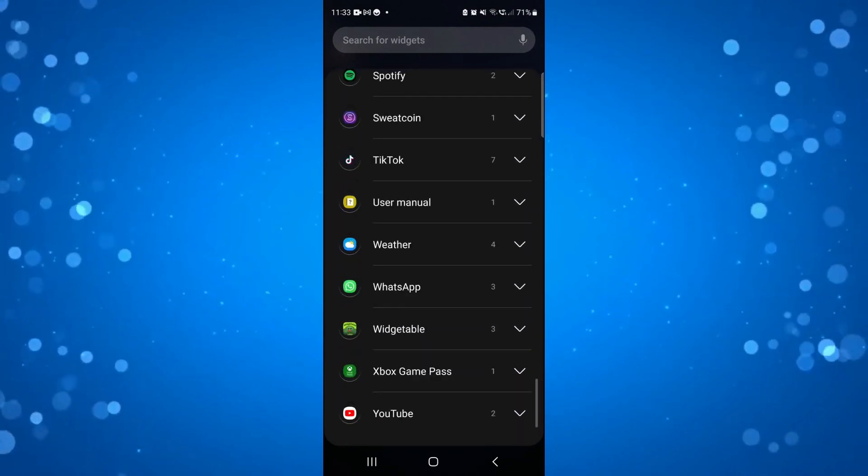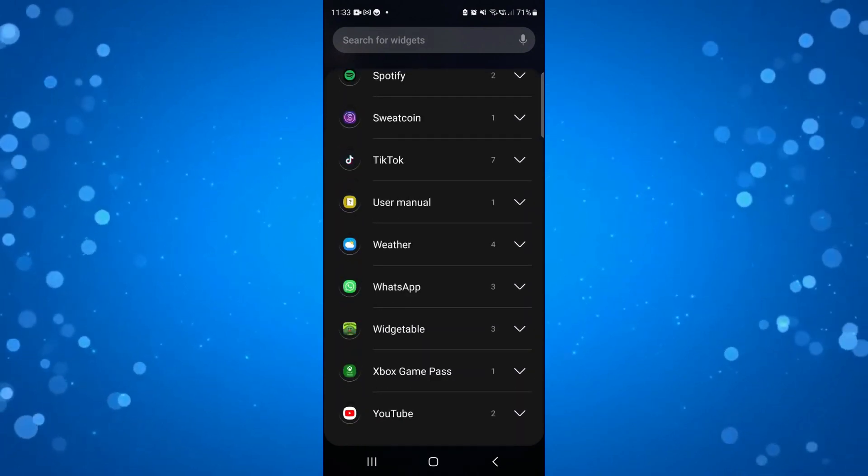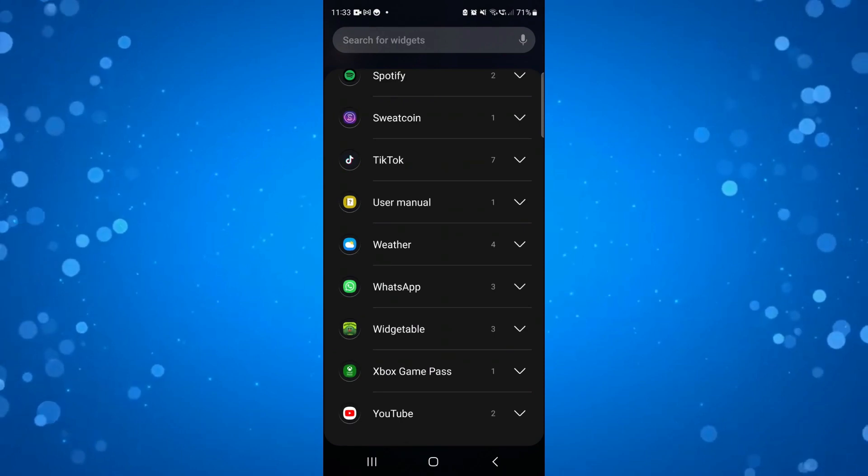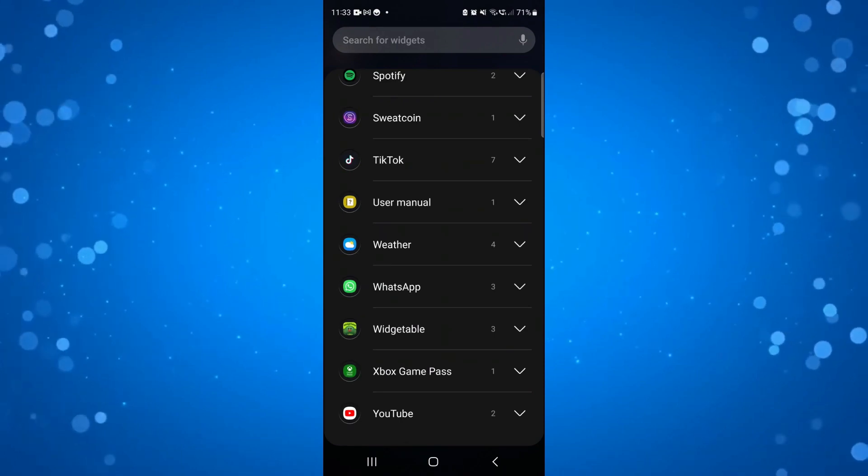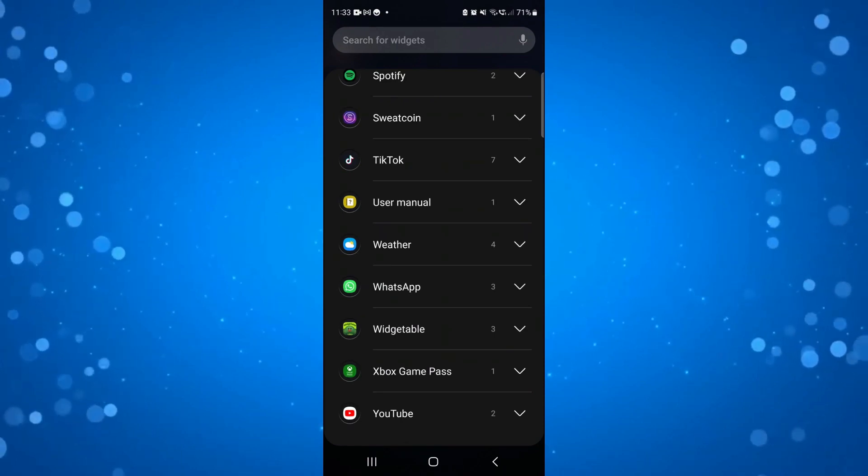Scroll down until you get to Widgetable and then click onto the arrow next to Widgetable.